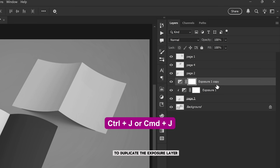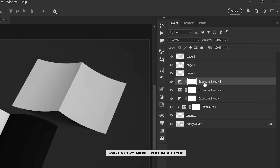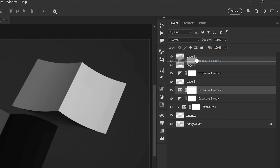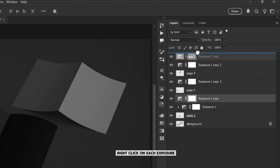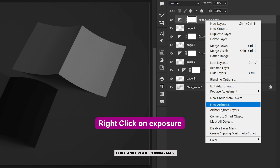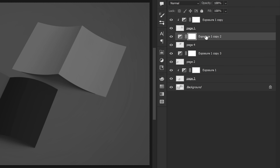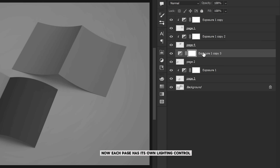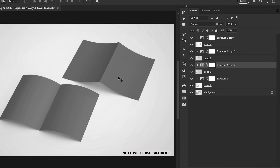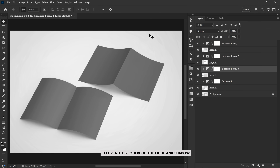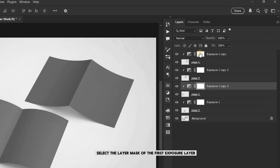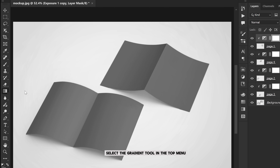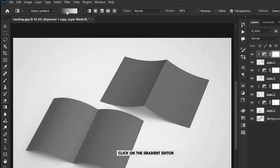Now we'll copy this exposure layer for each of the other pages. Press Ctrl+J three times to duplicate the exposure layer three more times, then drag each copy above every page layer. Right-click on each exposure copy and create a clipping mask. Now each page has its own lighting control. Next we'll use a gradient to create the direction of light and shadow. Select the layer mask of the first exposure layer, then from the toolbar select the gradient tool. In the top menu, click on the gradient editor.